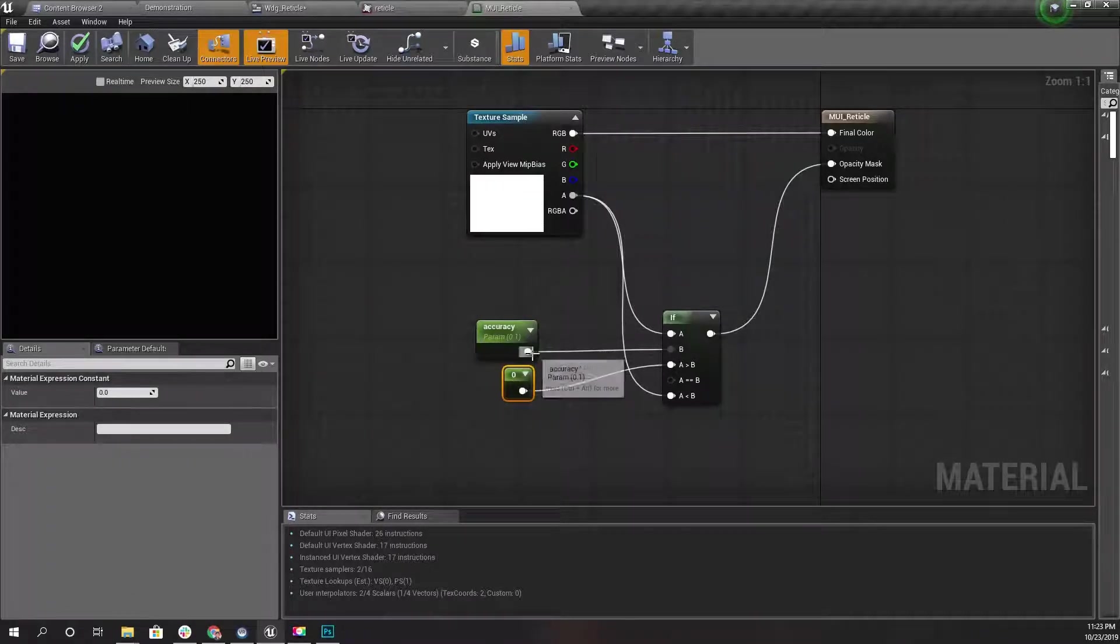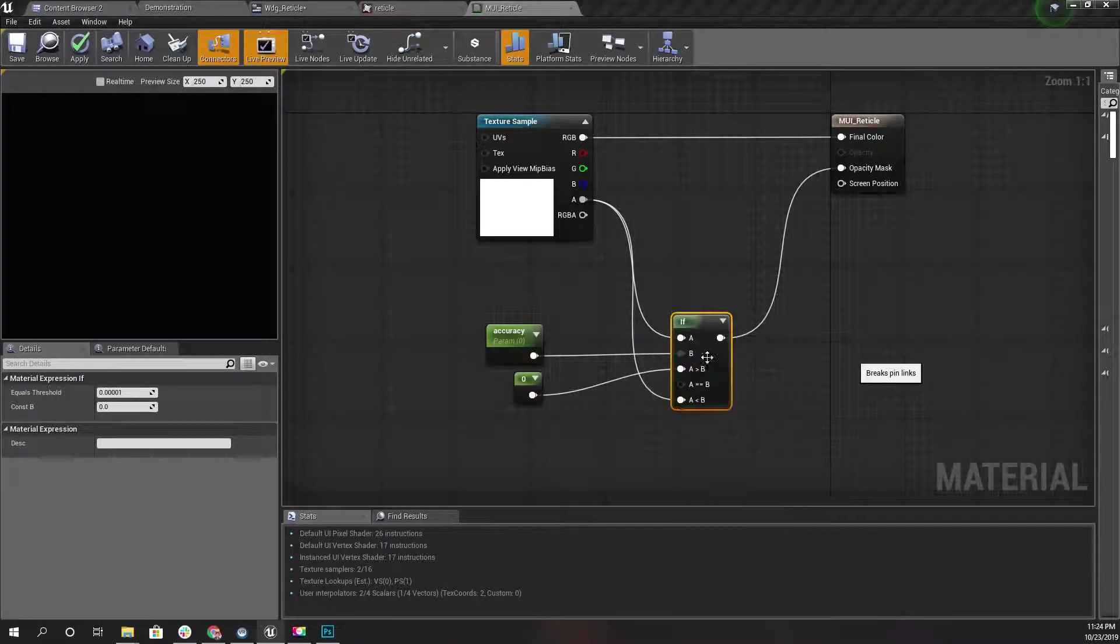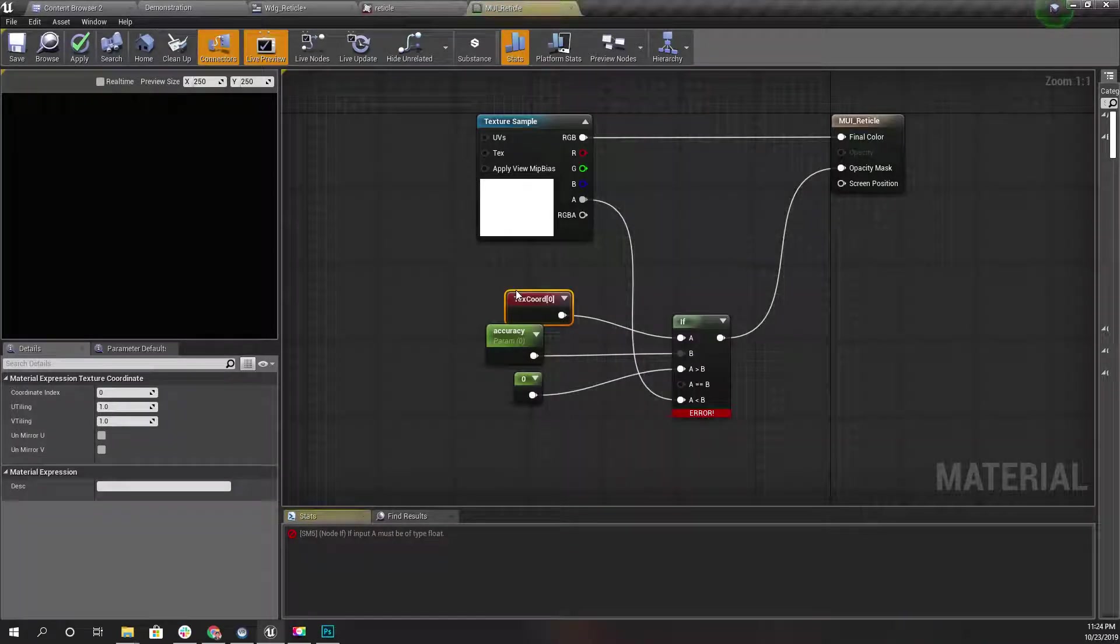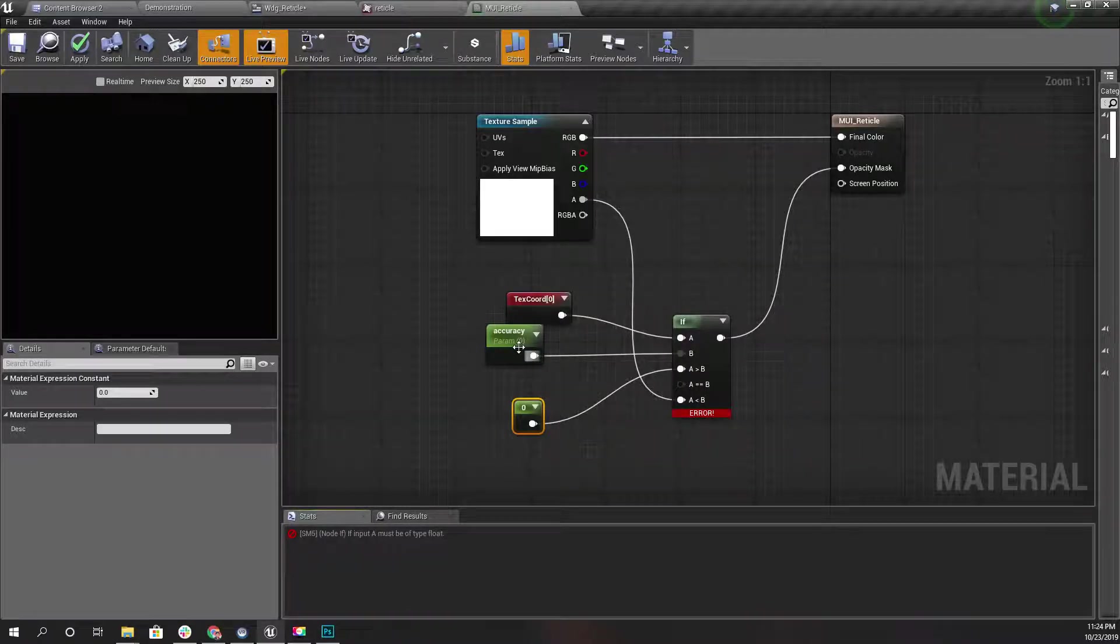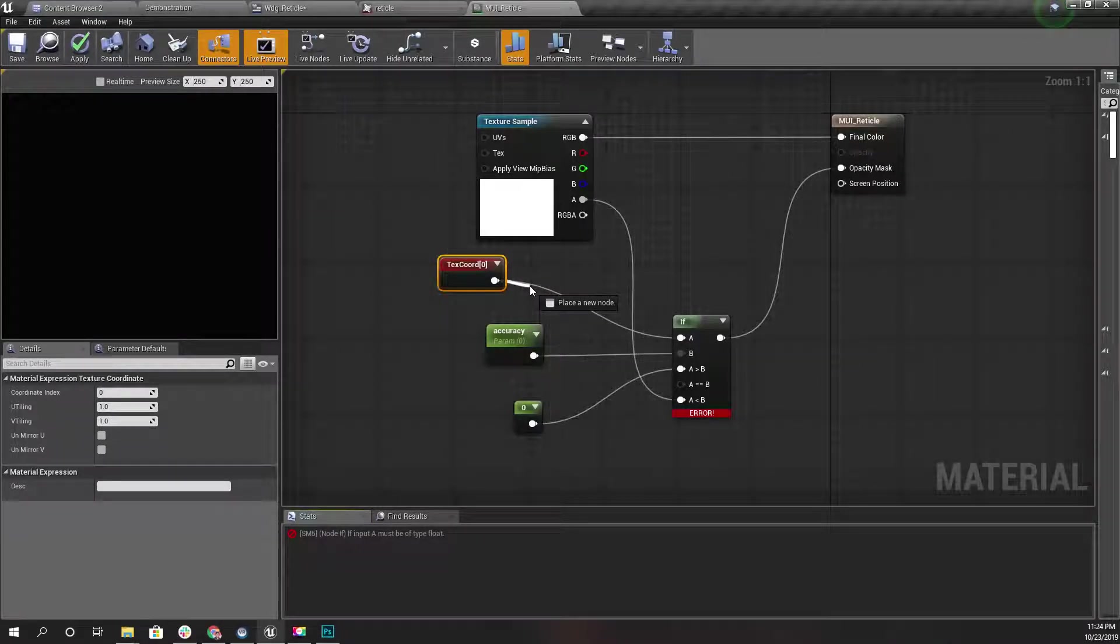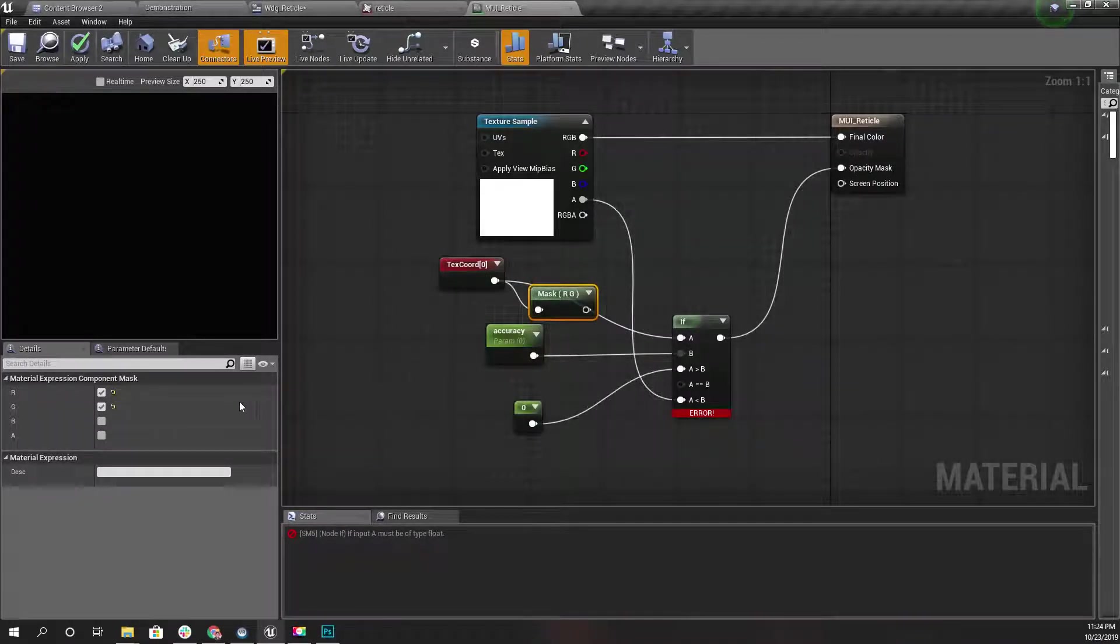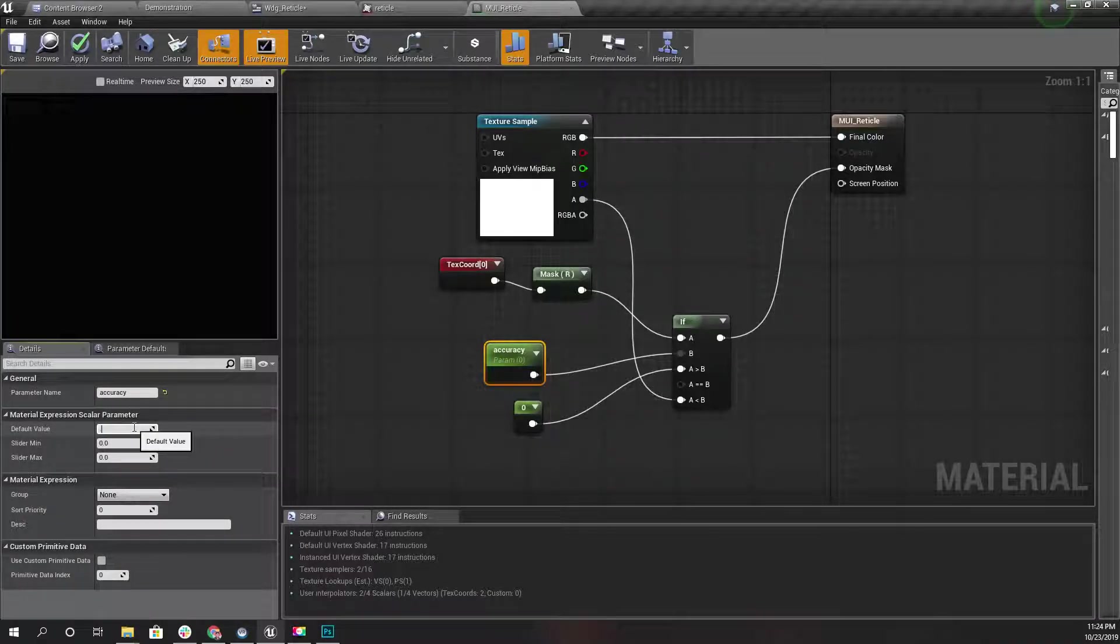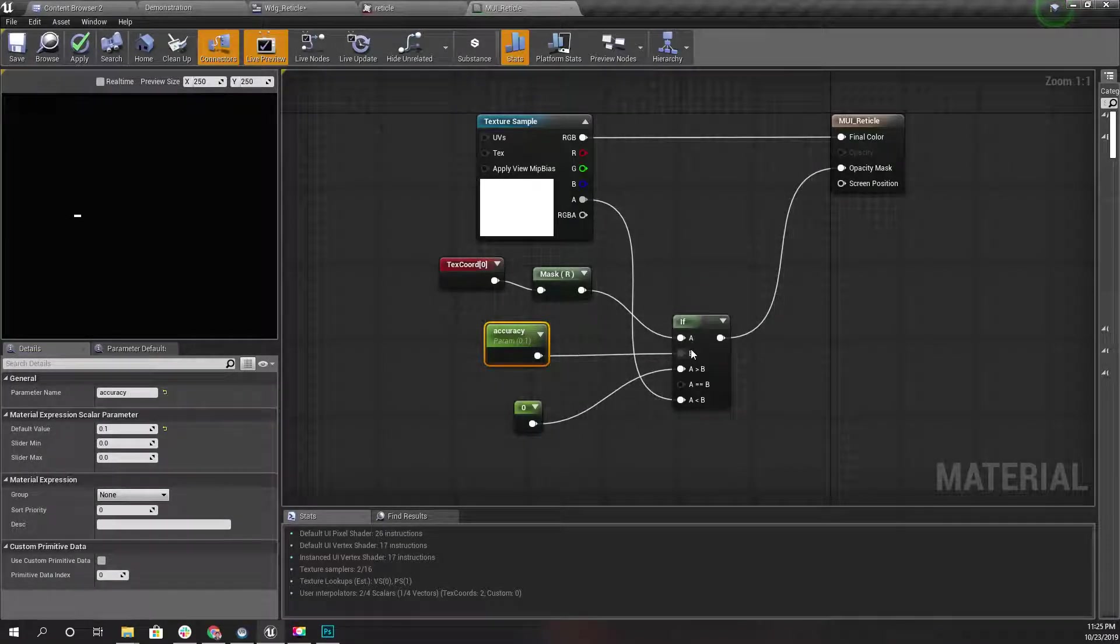For this one I should get the texture coordinate, and here first let's consider only the horizontal value like this. If the accuracy is larger than one, we will get something like this. So what about the other side?